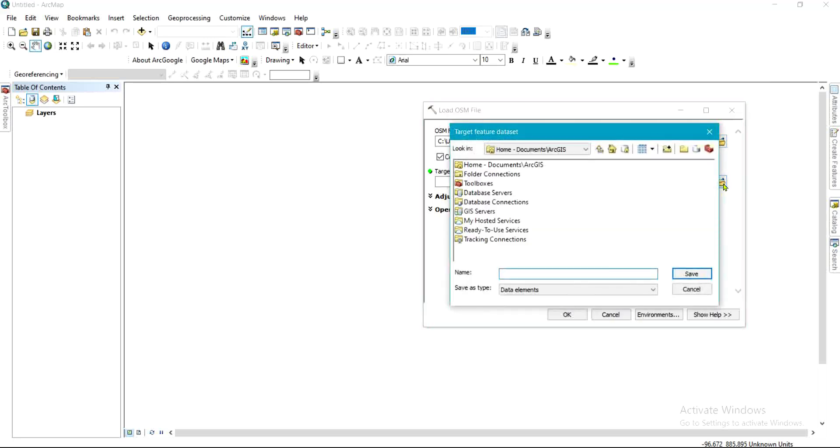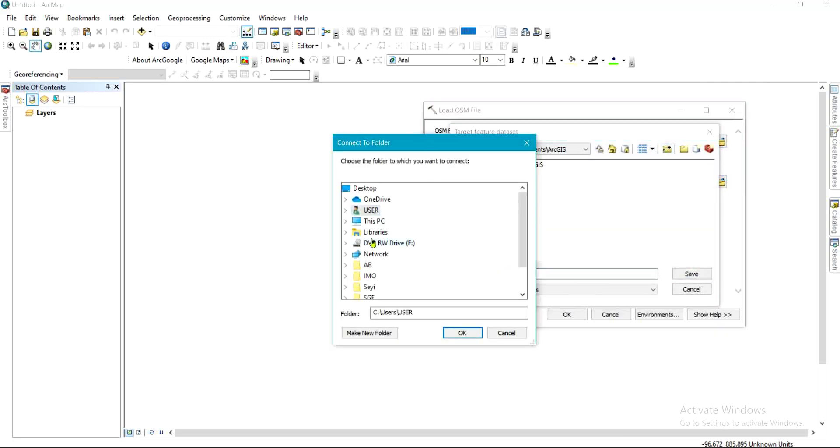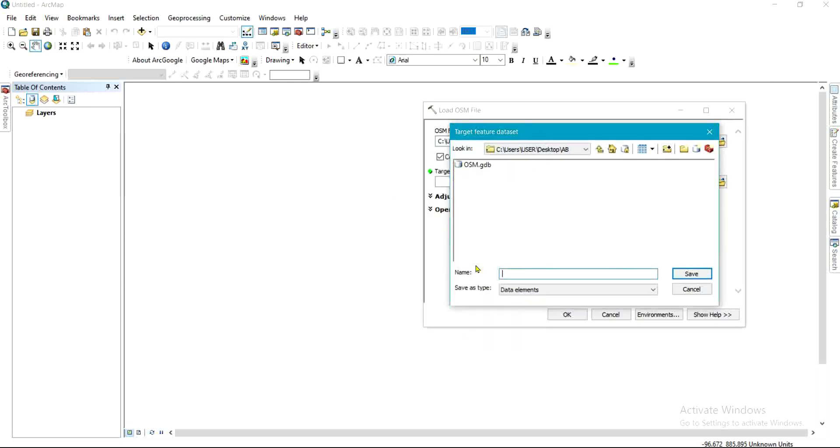To do that, I'll select the location where I already have it. So I have it here, you can see. I'll double-click on the file geodatabase which I named as OSM, and I'll give this a name. I'm cool with OSM, so I'll save. Click on Save.